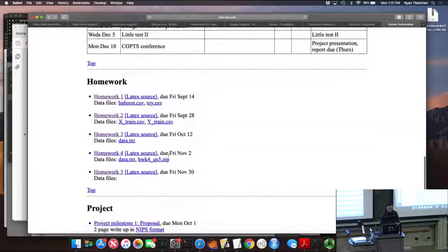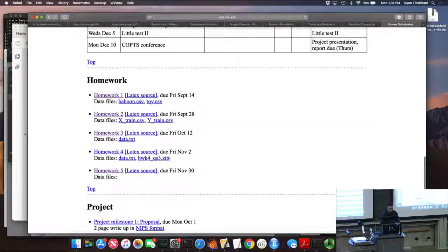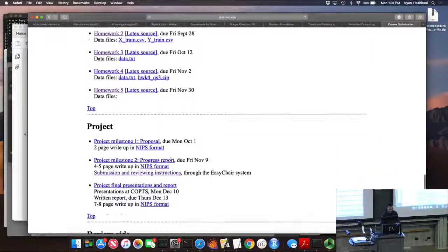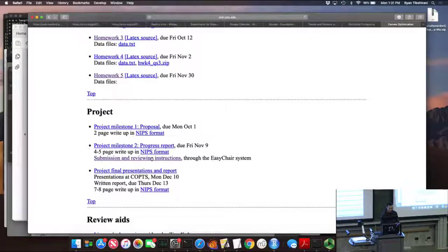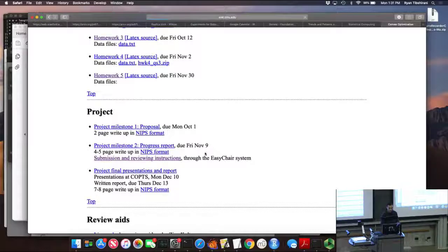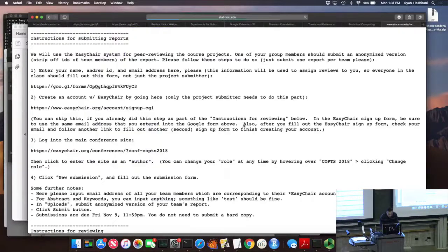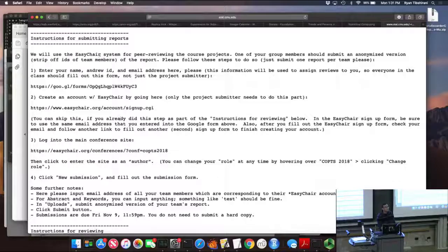The TAs are going to start assigning reviewers to milestones, so we need all the anonymous submissions up on EasyChair. The instructions are down here. If you go to the project milestone 2, there are the submission and reviewing instructions, which have the instructions for submitting to EasyChair.